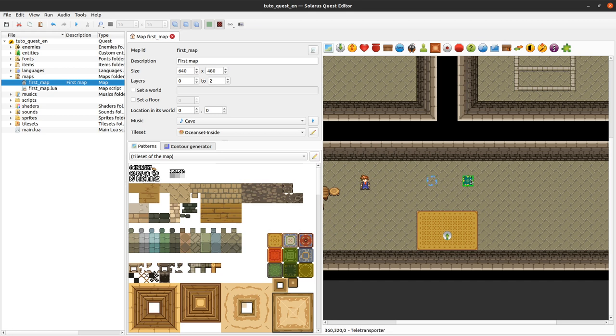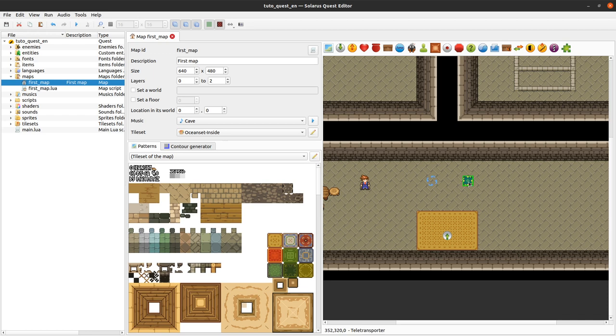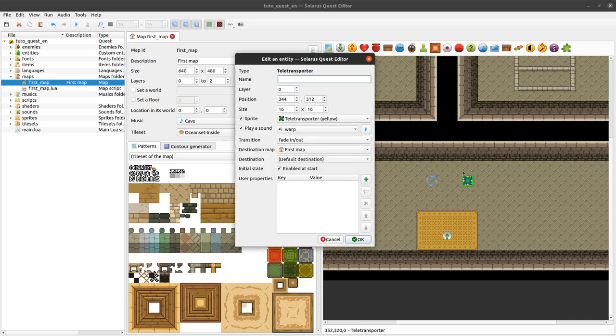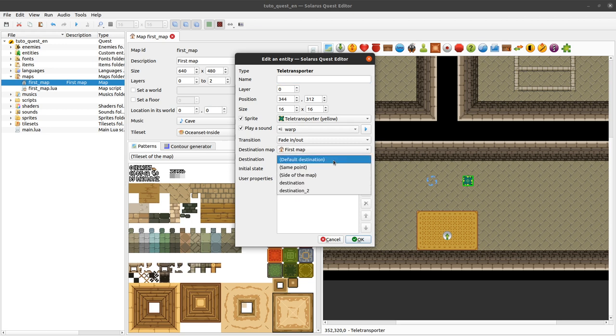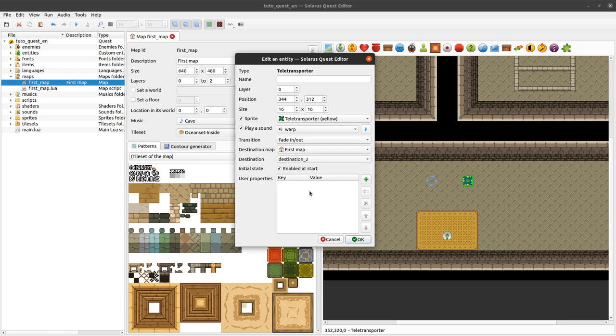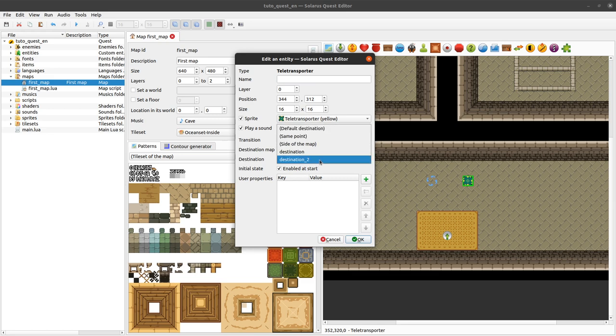You have your teletransporter. You have your destination. And now we want to specify that this teletransporter should lead to that destination. So let's go back to editing our teletransporter. And the destination. This time we can select destination2. If you want it to appear, you need to save your map first. Let's press ok.